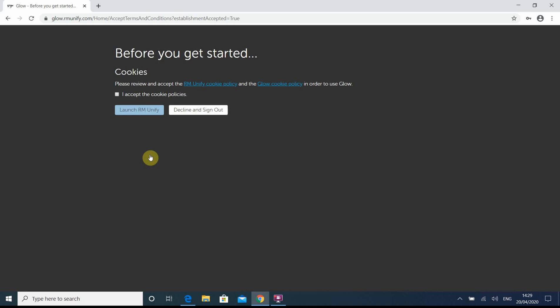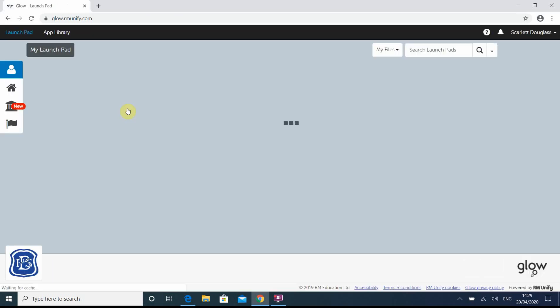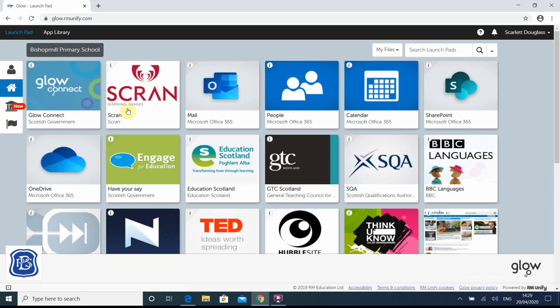So cookies — as they are legally obliged to do now, they have to tell you if they are tracking your cookies, so I'm going to accept it and then launch it. And that's us on to Glow.